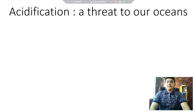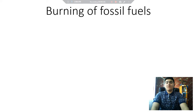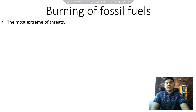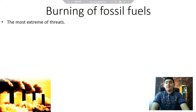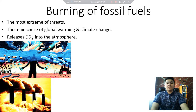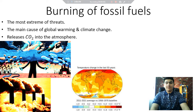Hello everyone, my name is Ola Blutfi and in this video we are going to talk about acidification — a threat to our oceans. These are the main subjects for this video, so without any further ado, let's get started. Among the many threats to water quality posed by human activity, the most extreme is burning fossil fuels, which releases vast amounts of carbon dioxide into the atmosphere, causing global warming and climate change issues.